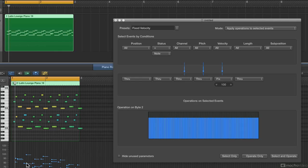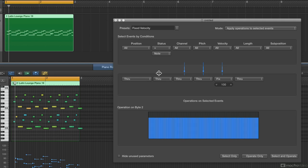What Fixed Velocity means is I don't want the velocity all over the place — I want a very specific velocity. In the selected events, everything is just like last time: all positions, notes, all channels, pitch, velocity, length, sub position. Position is going through unchanged, status won't change, channel won't change, pitch won't change. It will change velocity, but instead of random, it's at a fixed velocity. The length is going through and nothing's happening there.